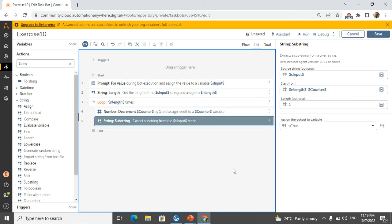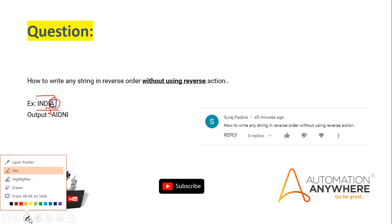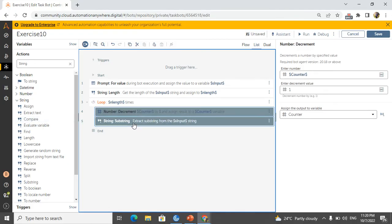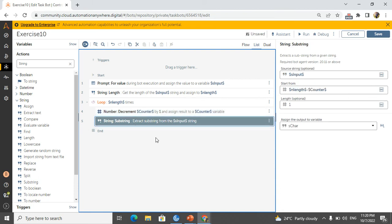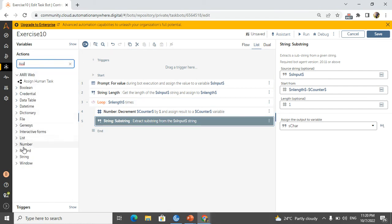Now I have one character per iteration, but I need to combine all characters and show them in a message box in reverse order. First comes the last character, second comes the last-but-one character, and so on. How we can do this? In the substring step, whatever character we get, we add it to a particular variable. So I will take a string 'assign' activity. This is a string assign.